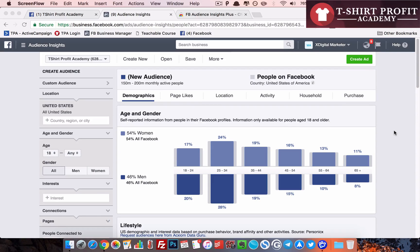This video is about a different technique I recently discovered. As we all know, when we do research on audience insights about different targeting, we don't know which interests are targetable. In my previous webinar on finding laser targeting using audience insights, people asked how to know whether a particular interest is targetable on Facebook. Until now, we had to manually plug each interest into audience insights or ads manager to check.